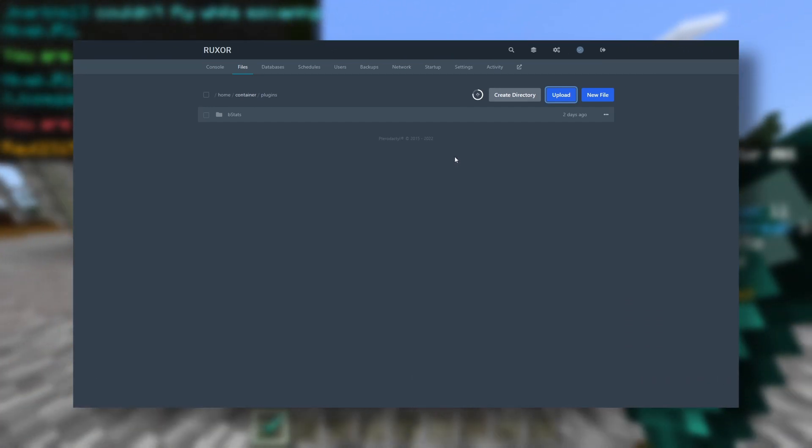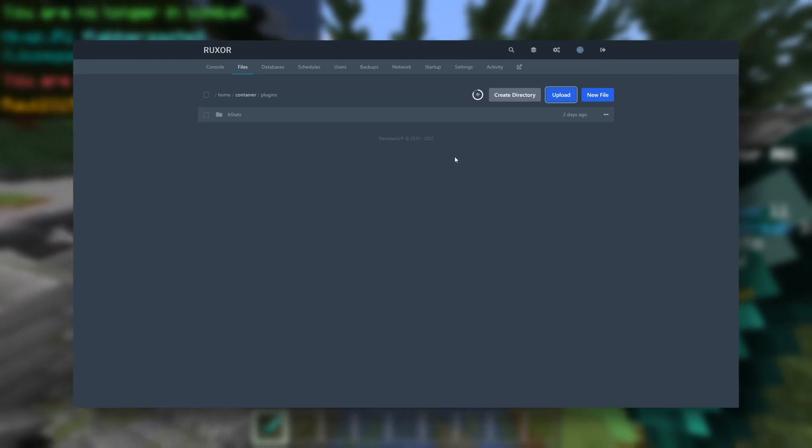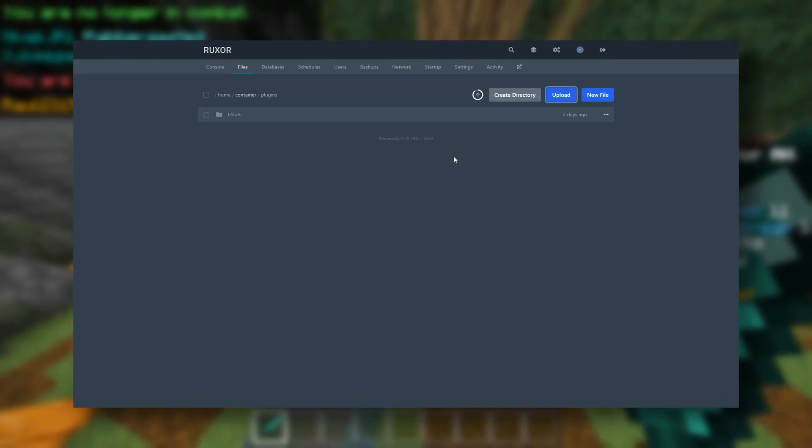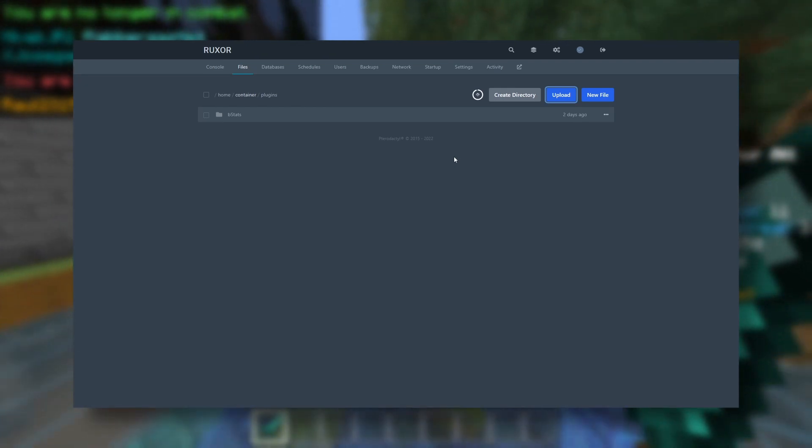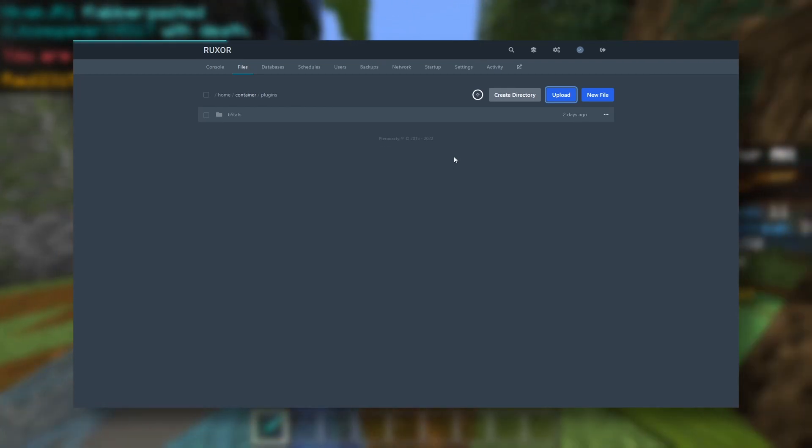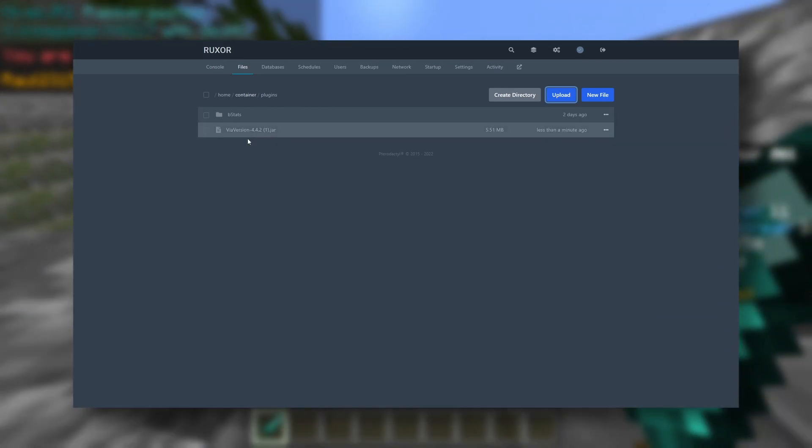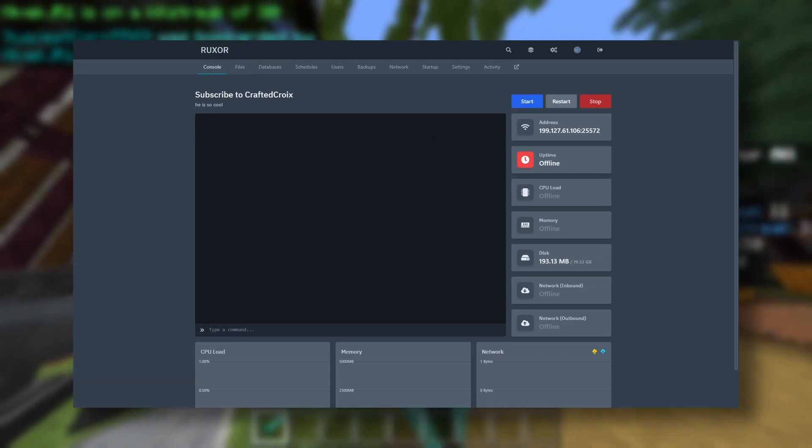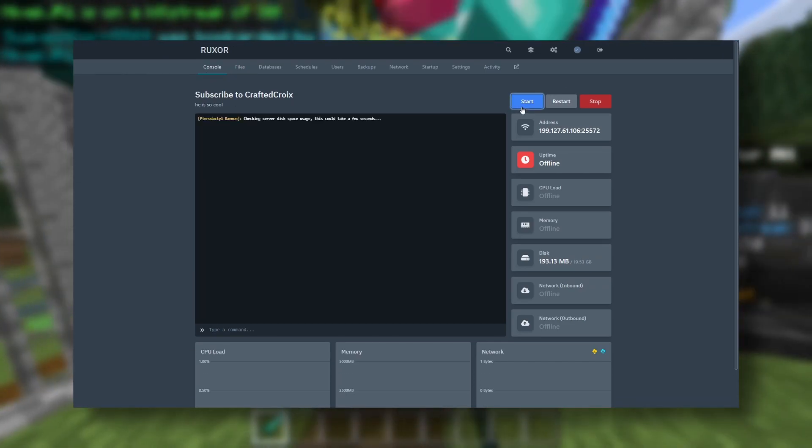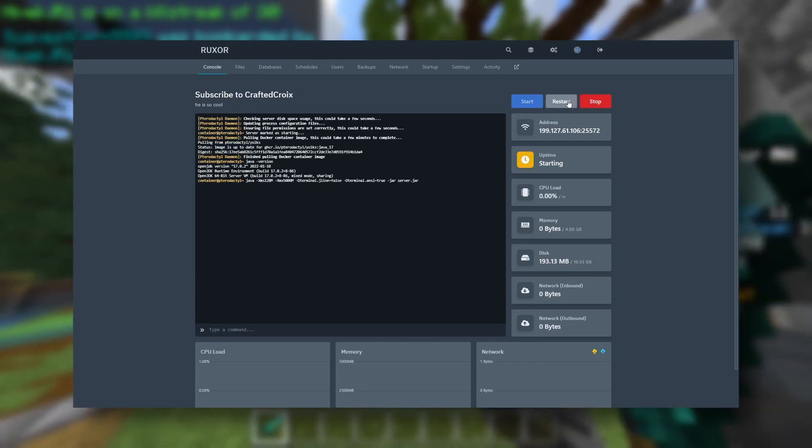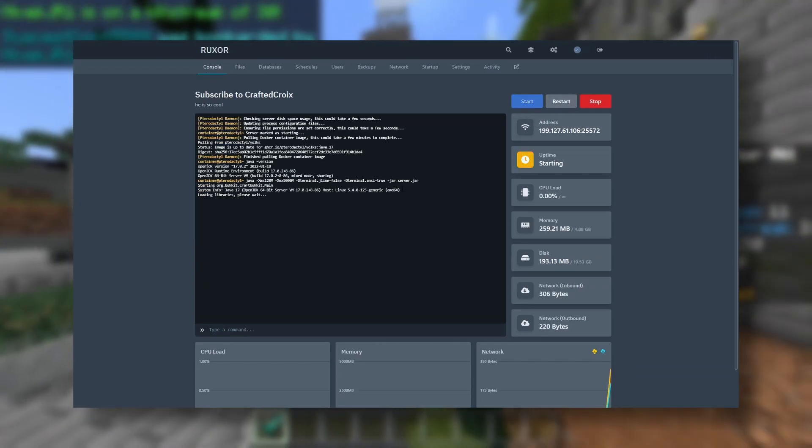If your server is running while you upload it, you can just restart your server and the plugin will load. You don't have to stop your server. So there we go, and now we go to our console and start or restart our server.